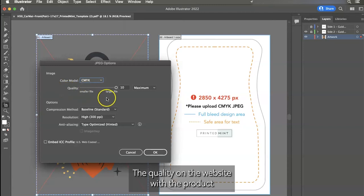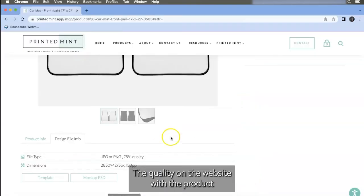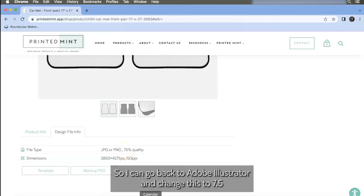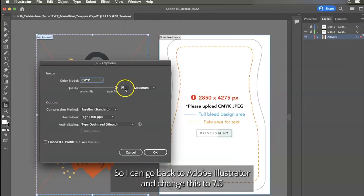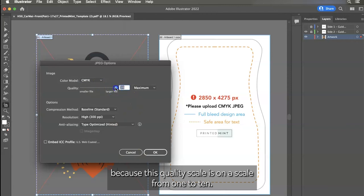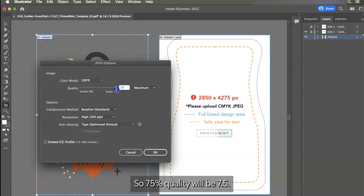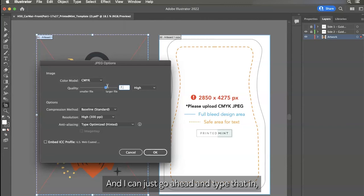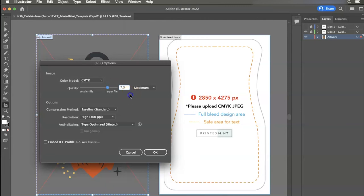The quality on the website with the product specifications, it says it needs to be at 75% quality. So I can go back to Adobe Illustrator and change this to 7.5 because this quality scale is on a scale from one to 10. So 75% quality will be 7.5. And I can just go ahead and type that in.